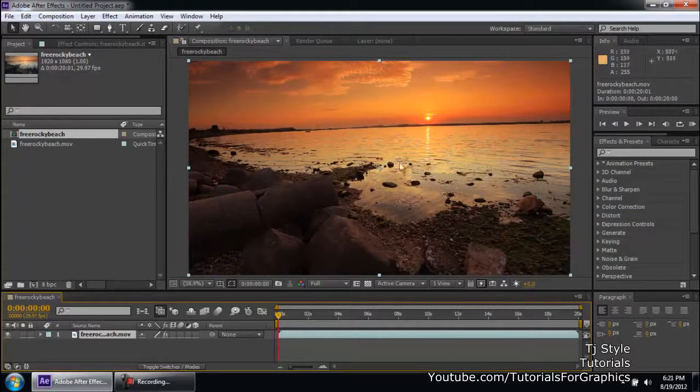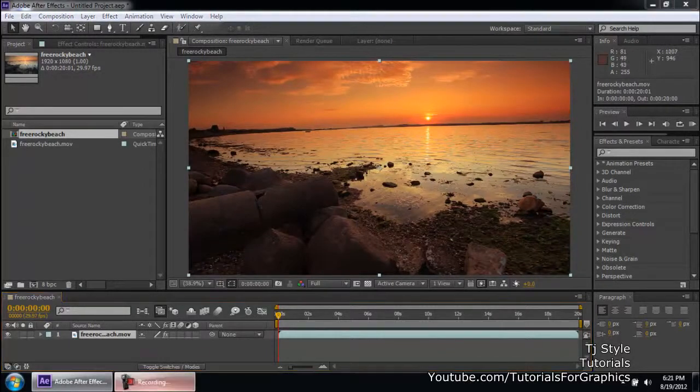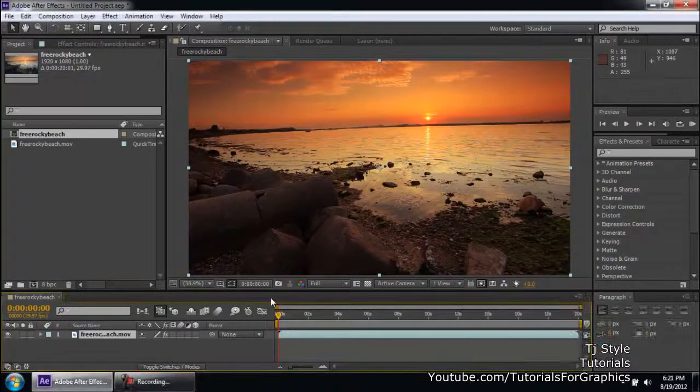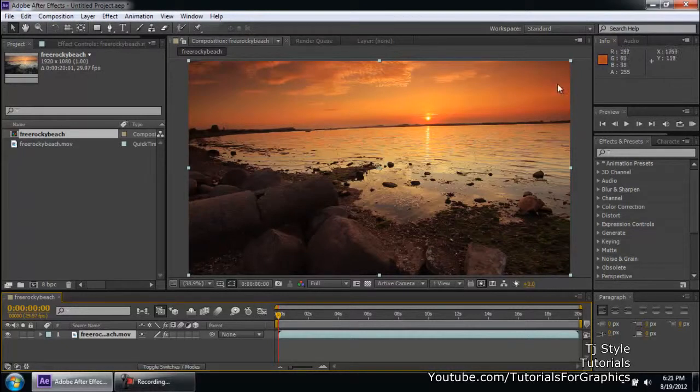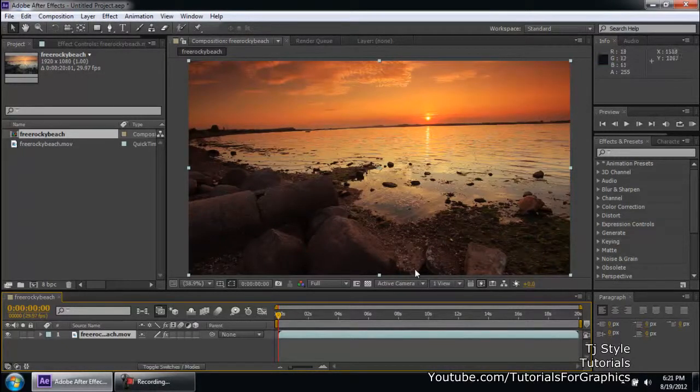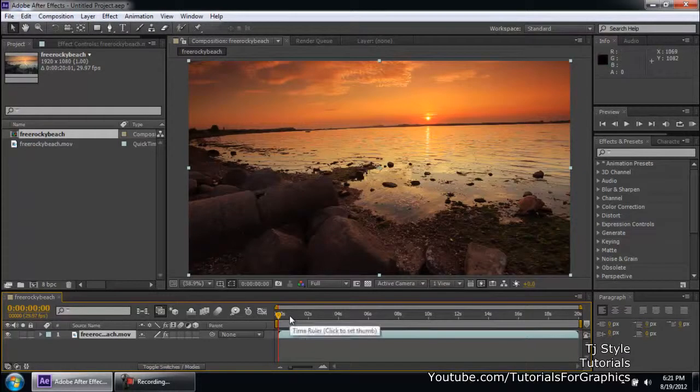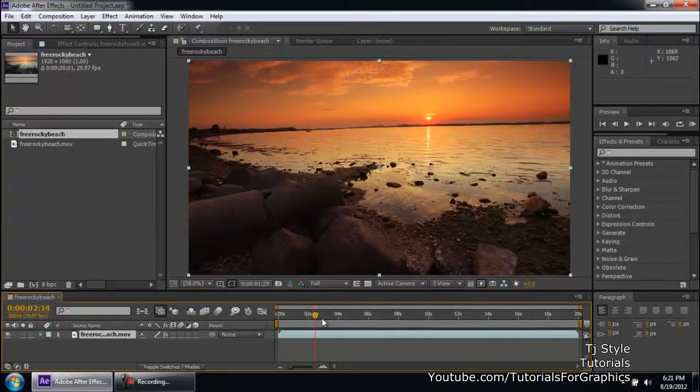So you can see that we have the sunset in the video and we really have this one good tint-ish, kind of like an orange-ish tint in the whole video and it really looks good.